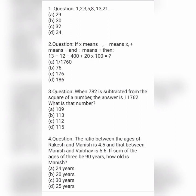Next question: if 'into' means minus, minus means into, plus means division, and division means plus, then calculate: 13 minus 12 divided 400 plus 20 into 100 equals. Option A is 1/1760, option B is 76, option C is 176, and option D is 186.